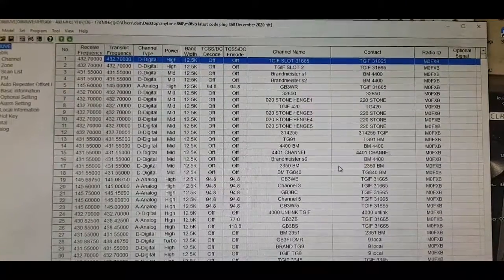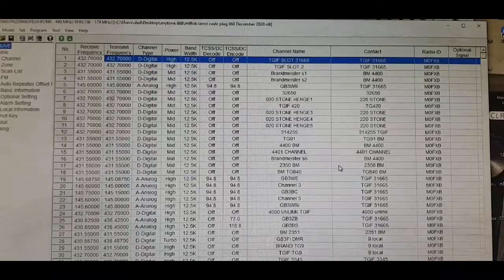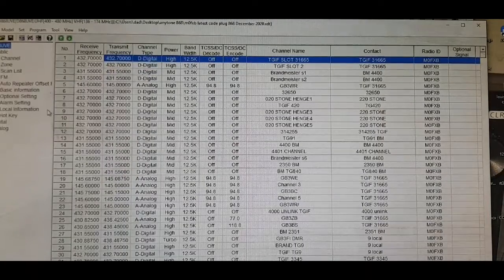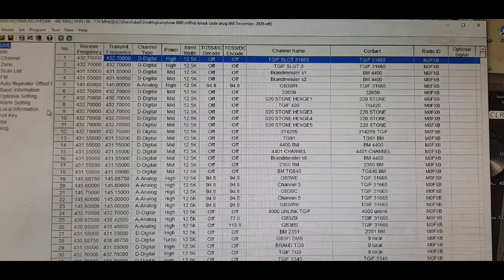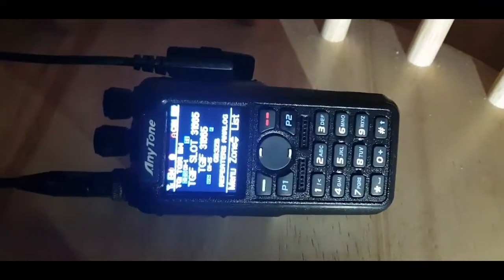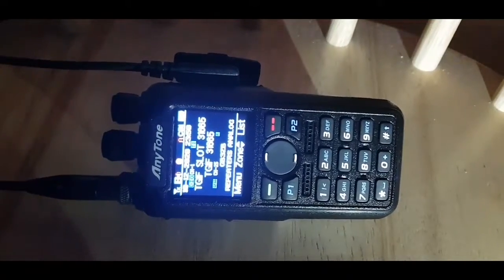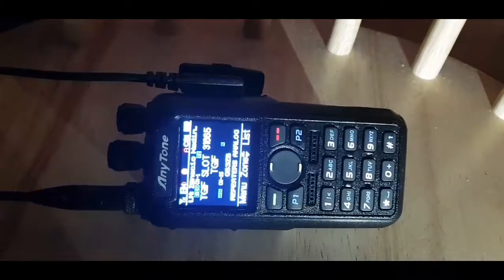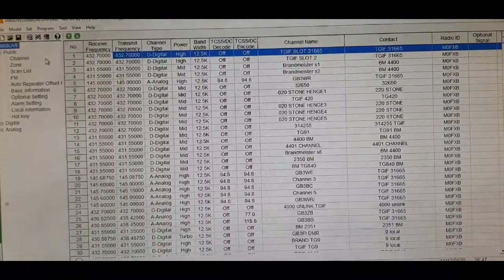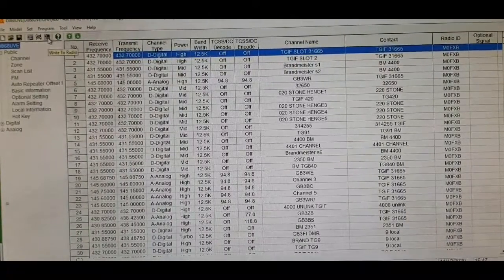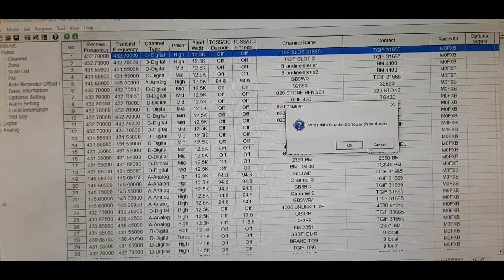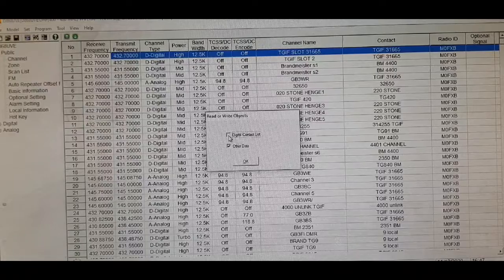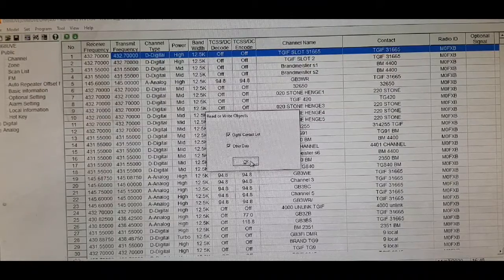OK, well, that's done and we clicked OK at the end. Now, we want to write it to our radio. So, the radio is connected to my PC. So, here's the radio connected to the PC. We're now going to select on the computer, we're going to select here, write to radio. So, we click that. Click OK. And you do want to take digital contacts. And then click OK.